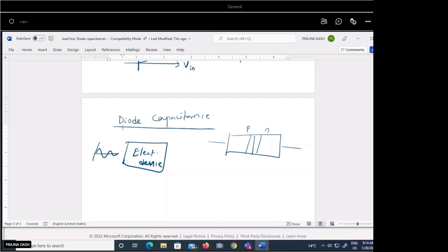Yes, 20 Hz to 20 kHz. But if you consider the frequency on which your mobile is working — when we are receiving a voice signal in the mobile, what will be the frequency? It will be in the range of gigahertz. So you can imagine that we are using the same electronic devices but with a huge frequency difference.